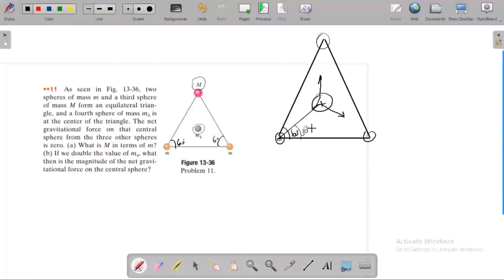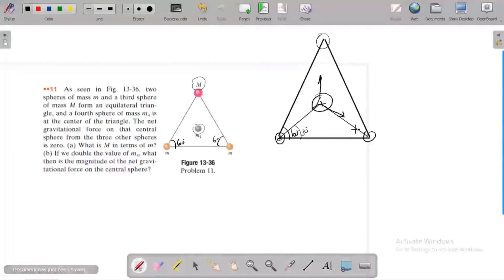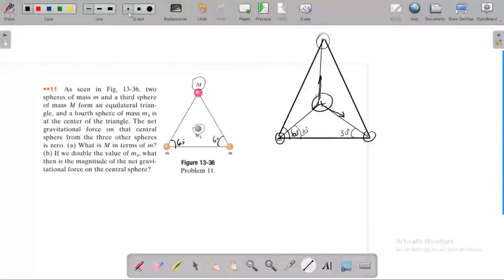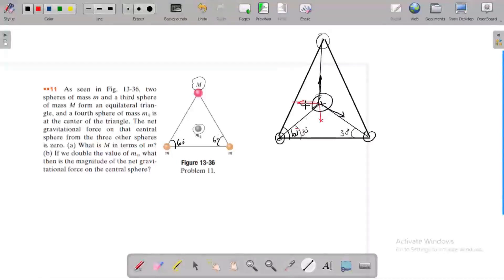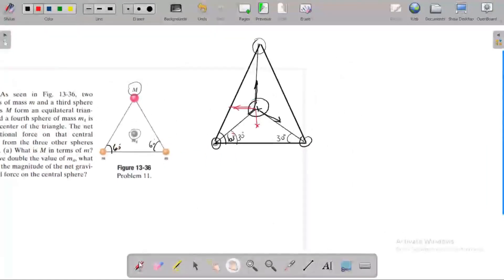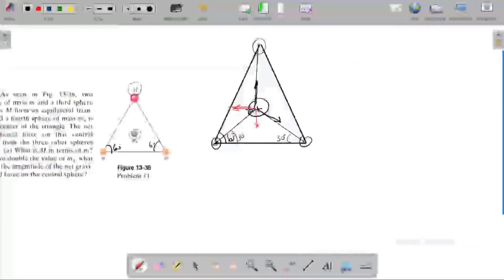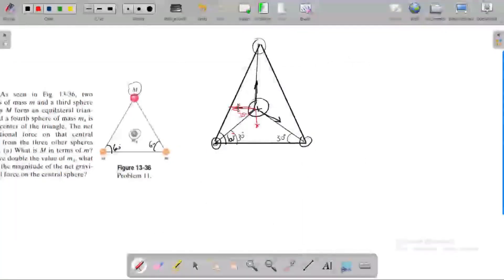The force from mass 1 makes 30 degrees, and from mass 2 also makes 30 degrees with the axis. Mass 3 exerts a vertical (90 degree) upward or downward force. Now we resolve all these forces into components.